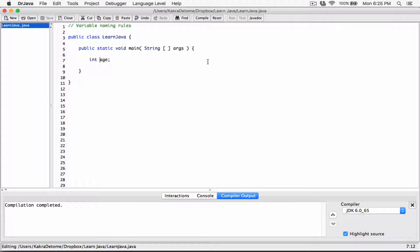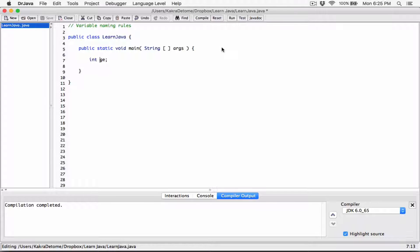So lowercase letter 'b' compiles fine, lowercase 'z' is fine. Uppercase letters A through Z are also valid first characters. A dollar sign as the first character compiles fine. An underscore as the first character is also fine. Apart from these, you cannot start your variable name with anything else.